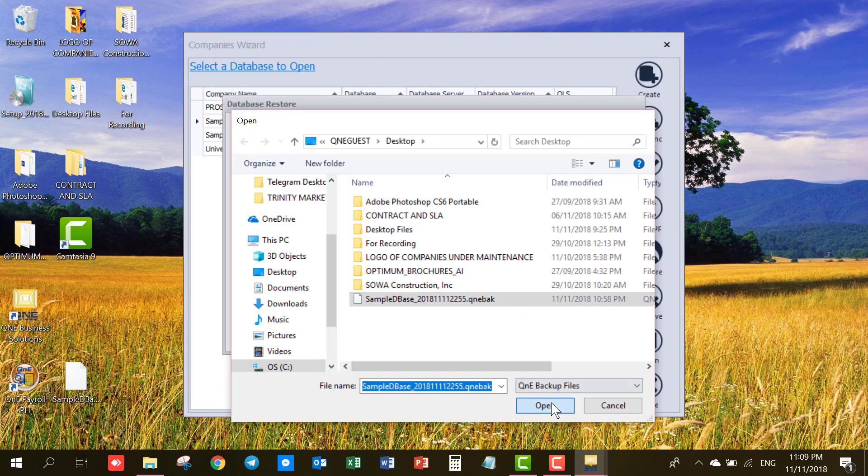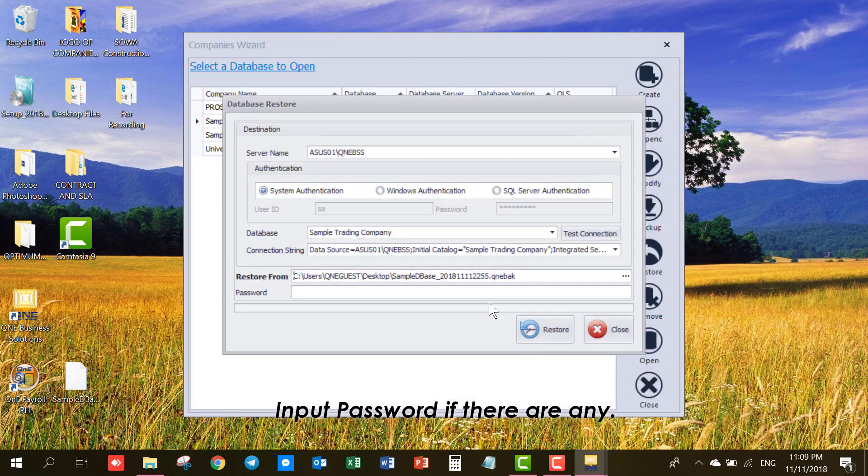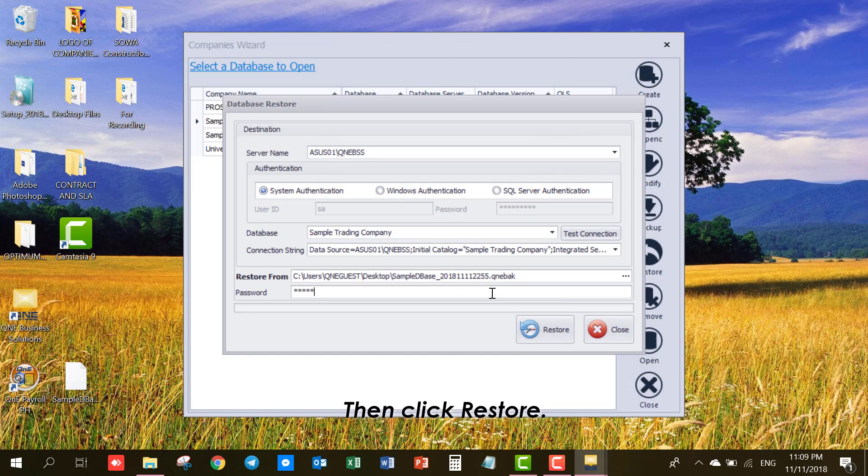Please input password if there are any. Then click Restore.